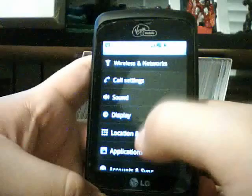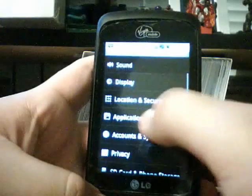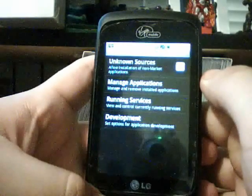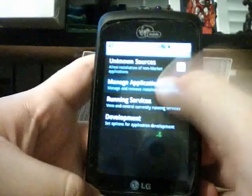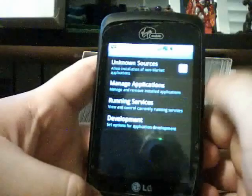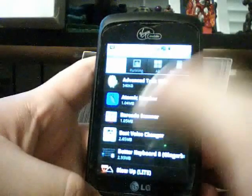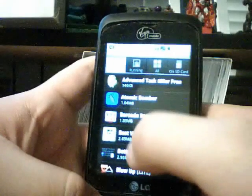Once you're there, you want to click applications, then go to manage applications, and then go to downloaded.